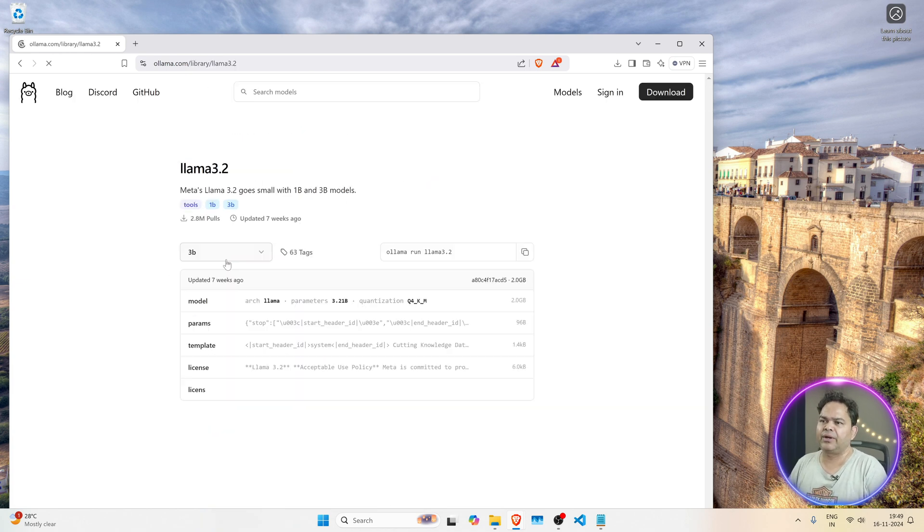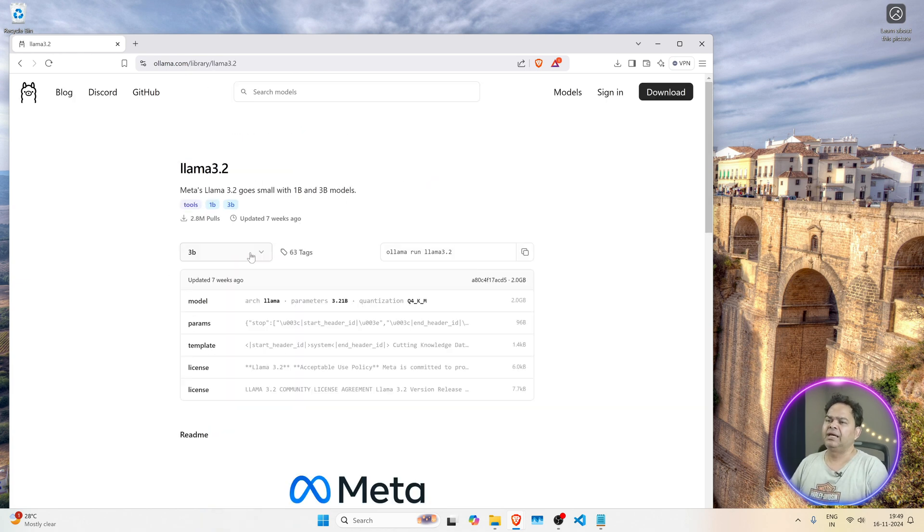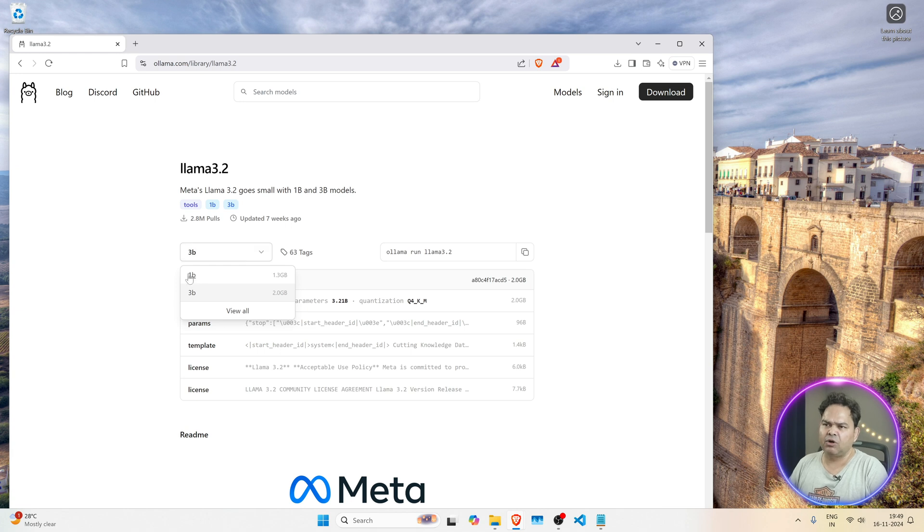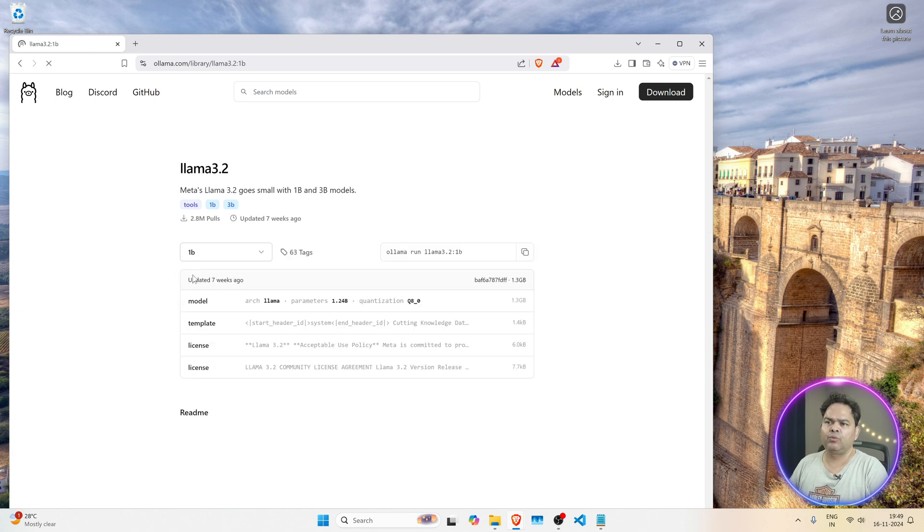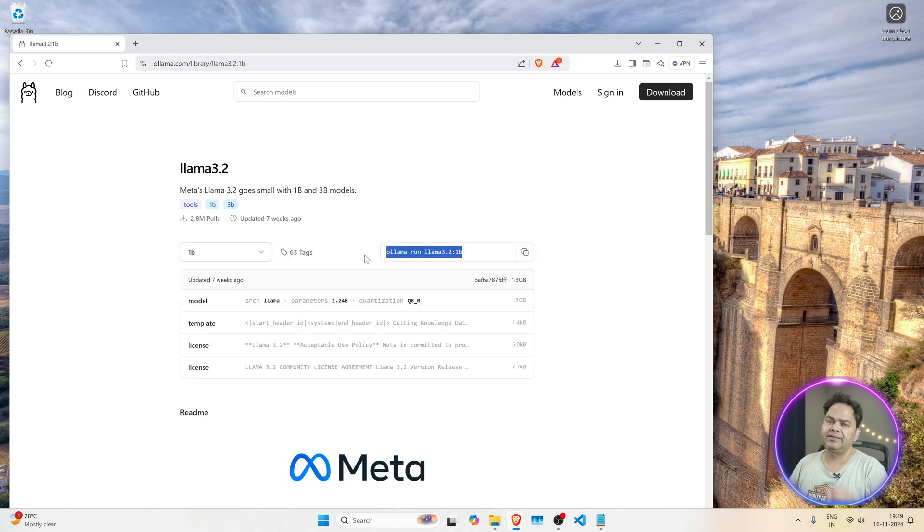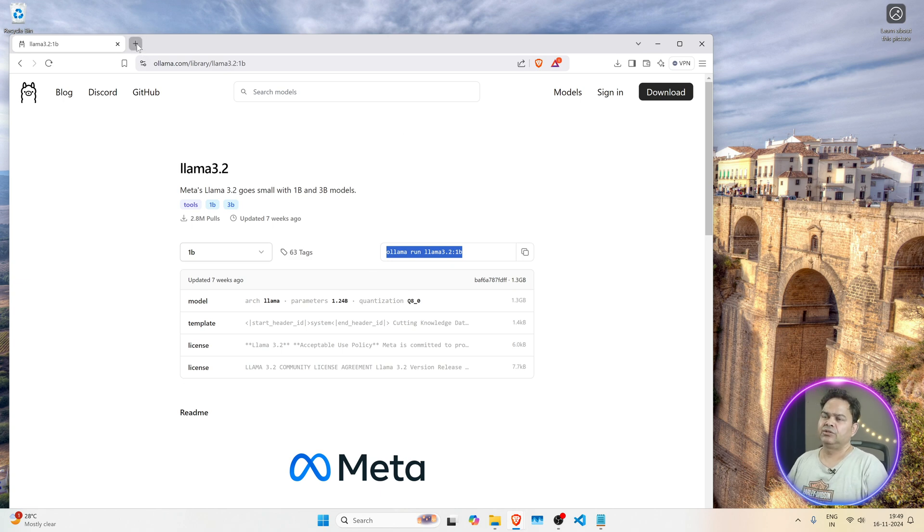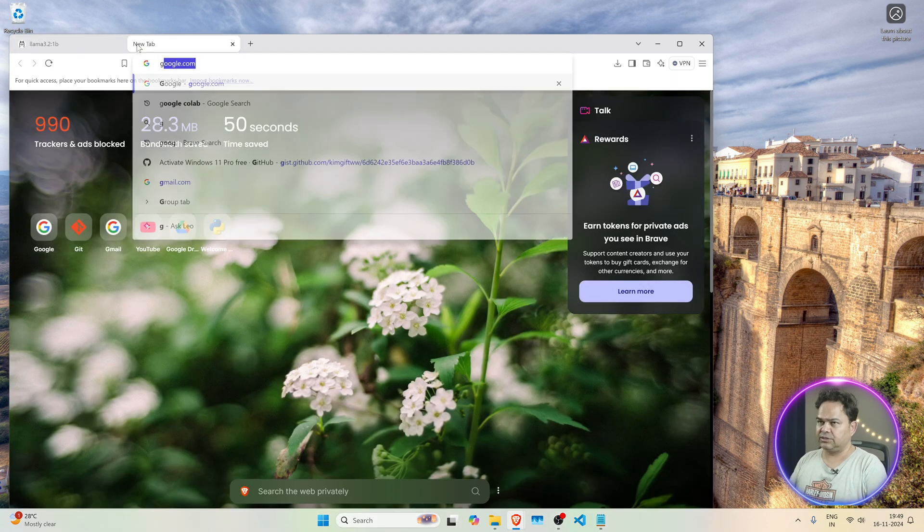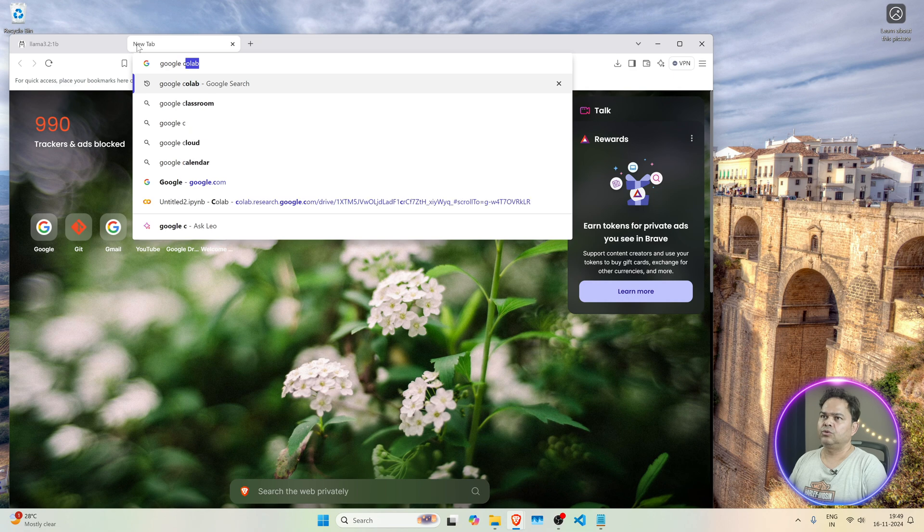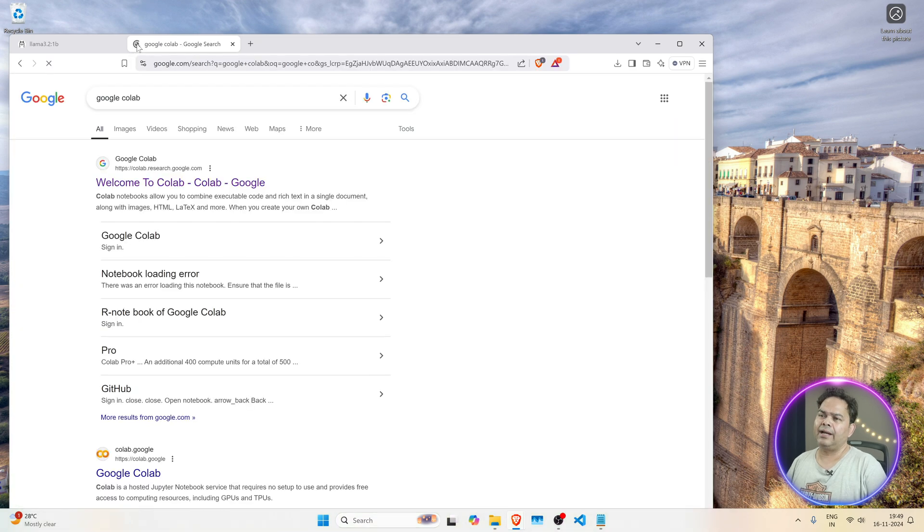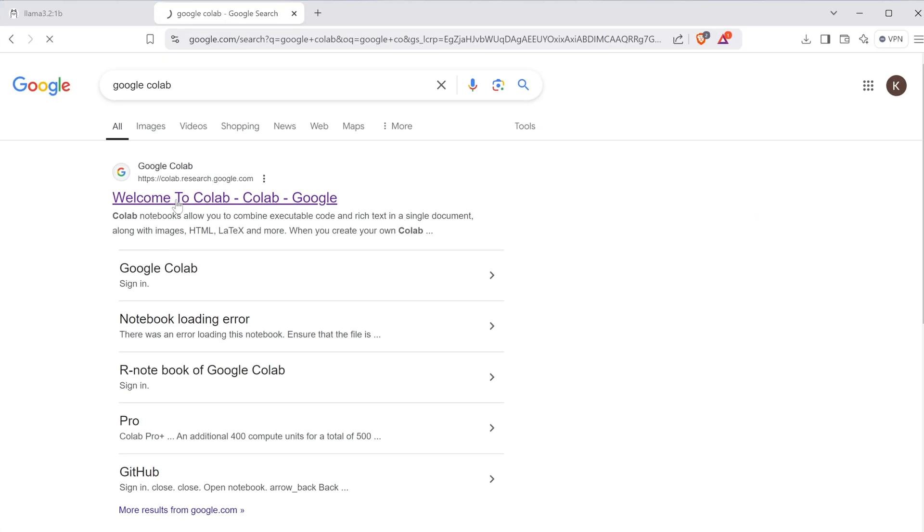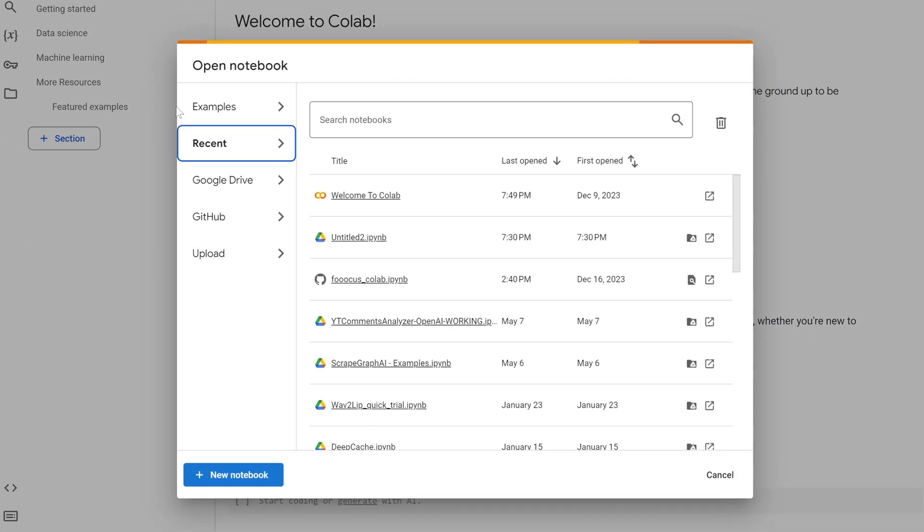Let's say for example we want to run this Llama 3.2, and let's say we want to run this small model, 1 billion model, and we want to run this on Google Colab. How to do that? That is what we are going to check here. So the first thing is go to Google Colab, make sure you are logged in here, you create a new notebook here.